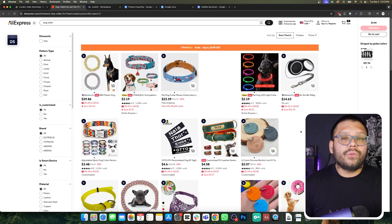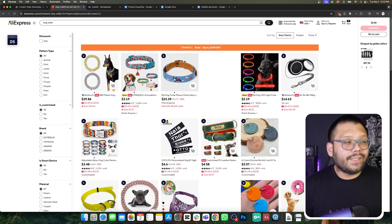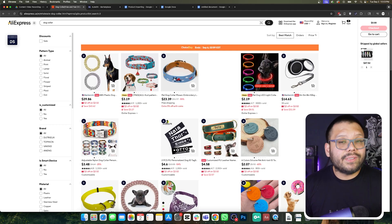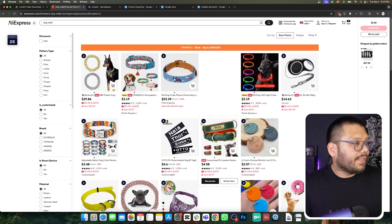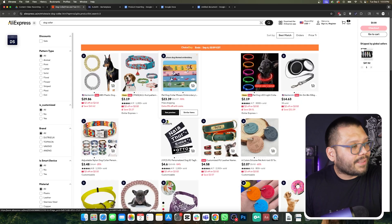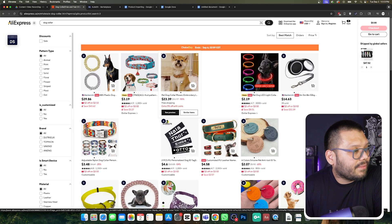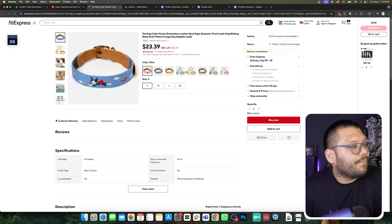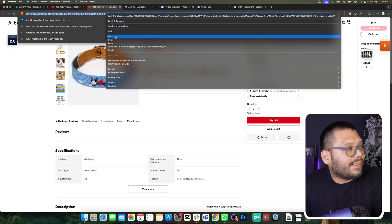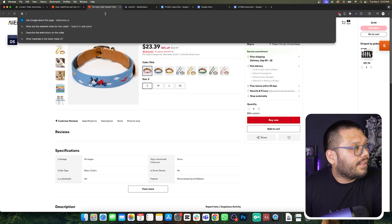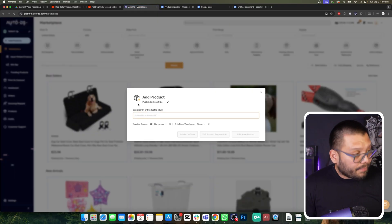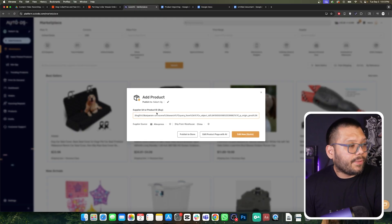For this, we're simply going to go to one of our suppliers. In this case I'm using AliExpress, but you can go with any of the many different supported suppliers through AutoDS. I'm going to go with this mosaic embroidery one because it looks pretty cool. All I'm going to do is take this link, cut it, go back to AutoDS, and paste it in.